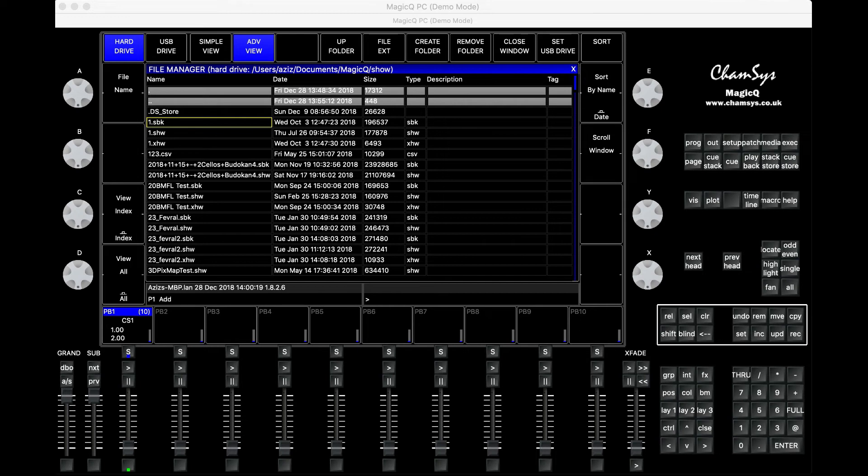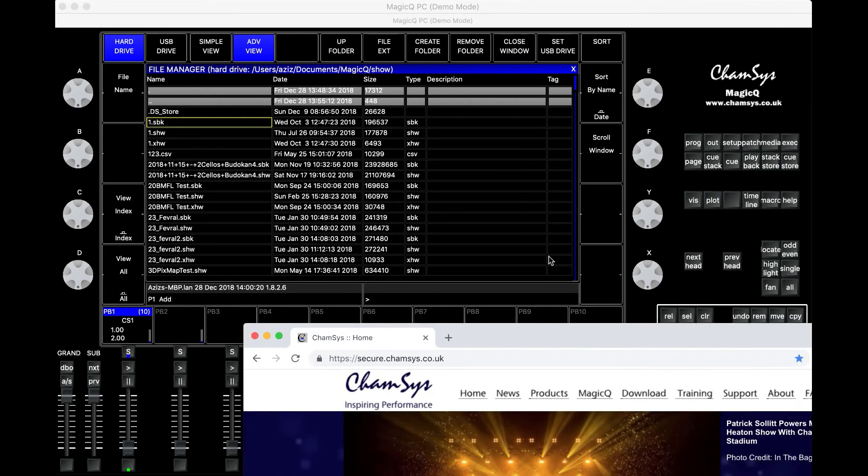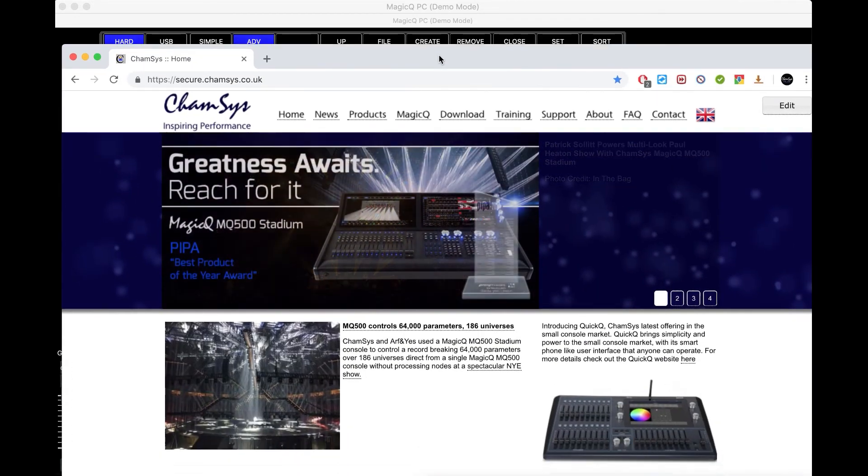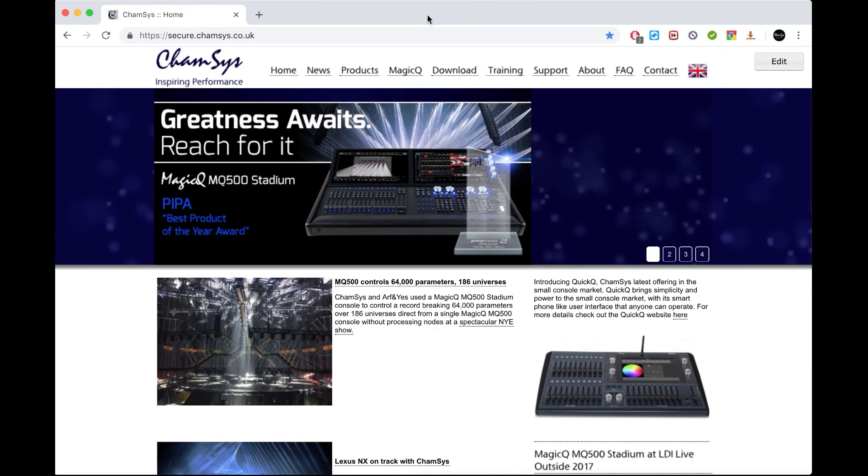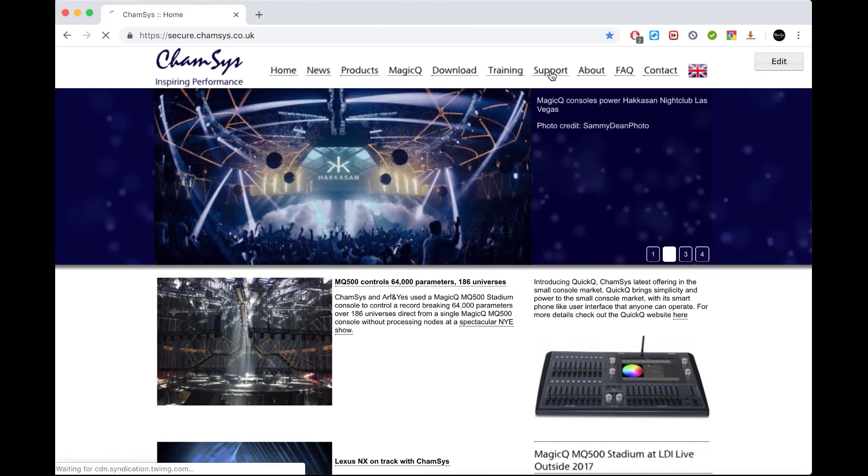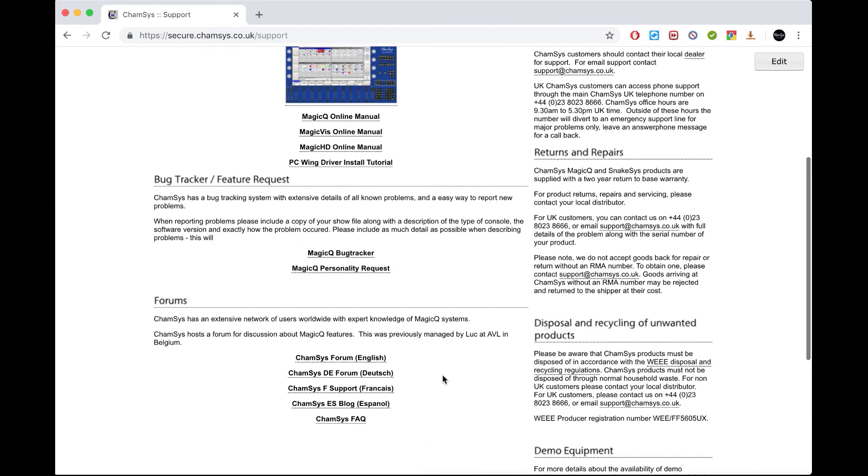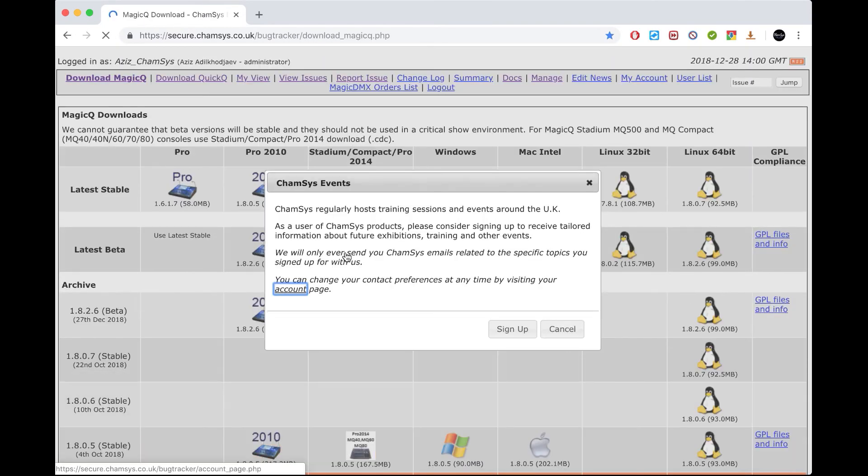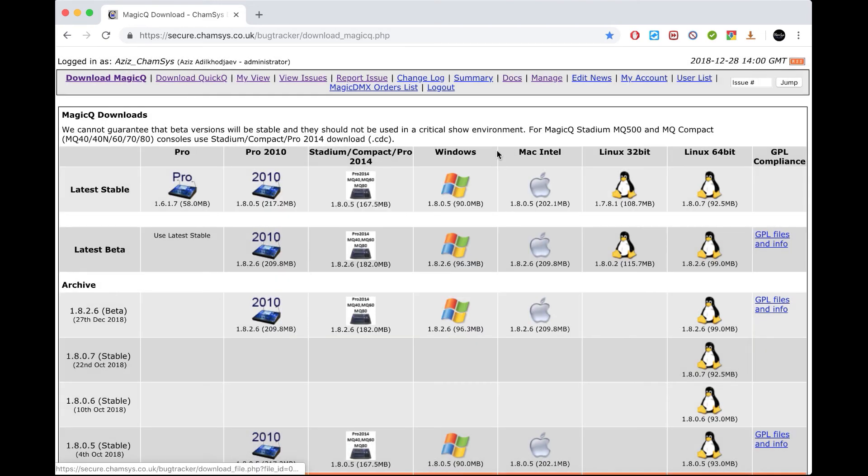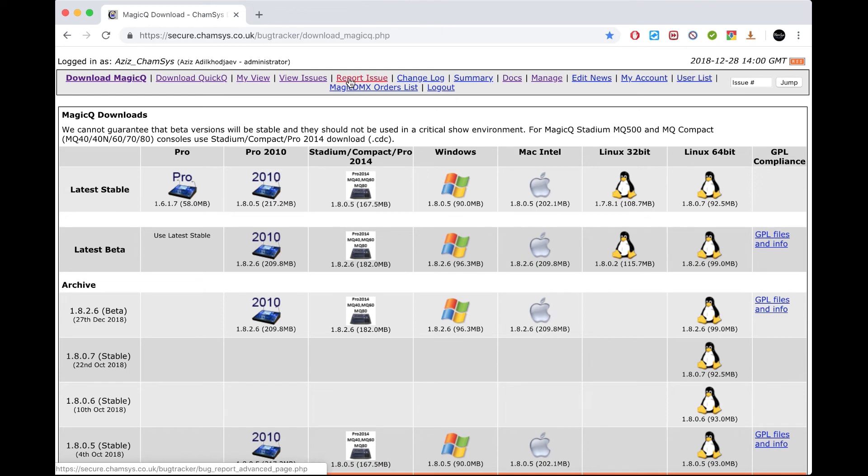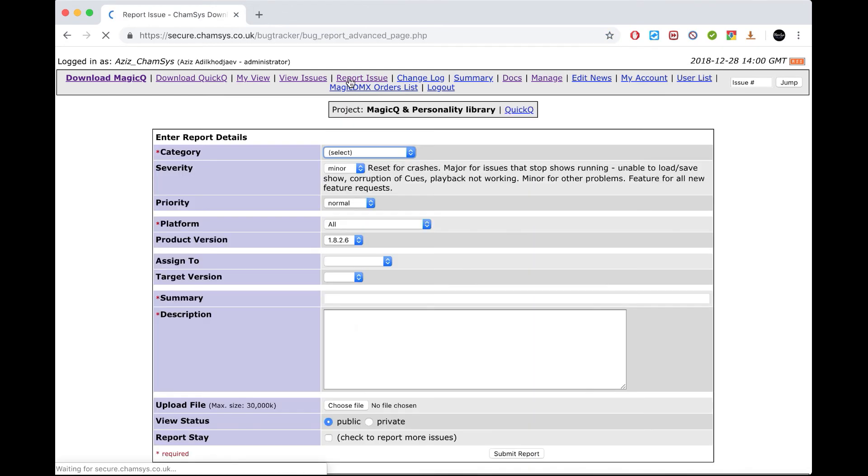After that, go to our website, then go to Support. Here it says MagicQ Backtracker. In the backtracker, you can report an issue.